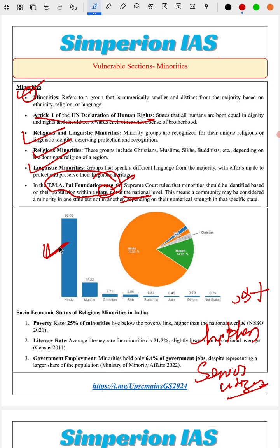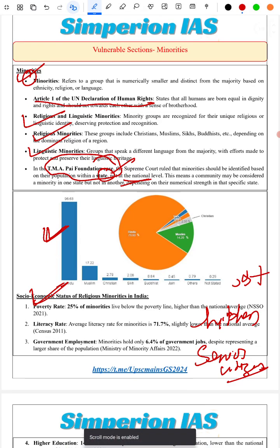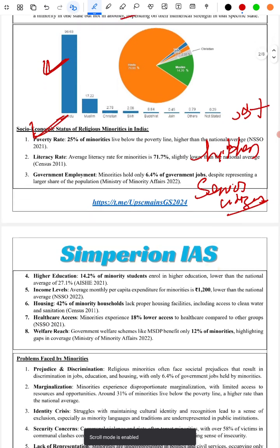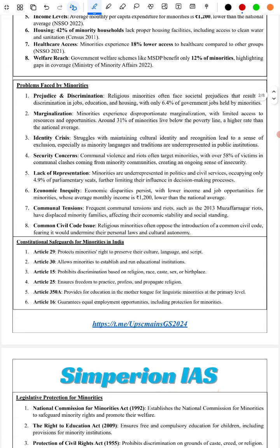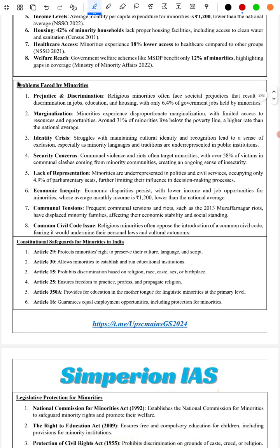We have provided a graph representing the population percentage of religious minorities, followed by their socio-economic status. Eight important facts are covered. Next, we discuss the problems faced by minorities: prejudice and discrimination, marginalization, identity crisis, security concerns, lack of representation, economic inequality, communal tensions, and Uniform Civil Code issues.